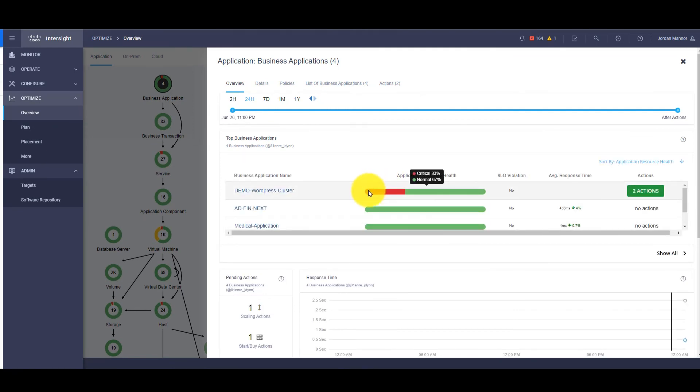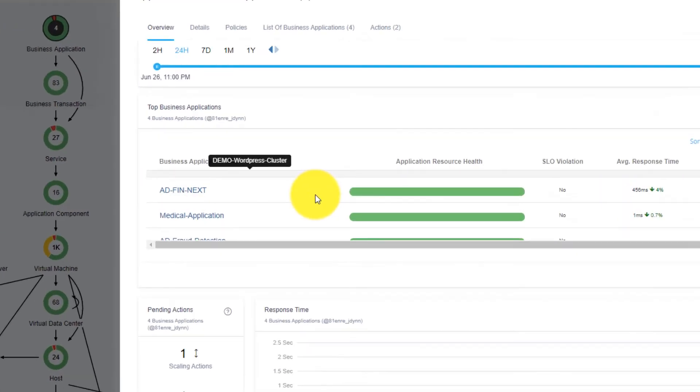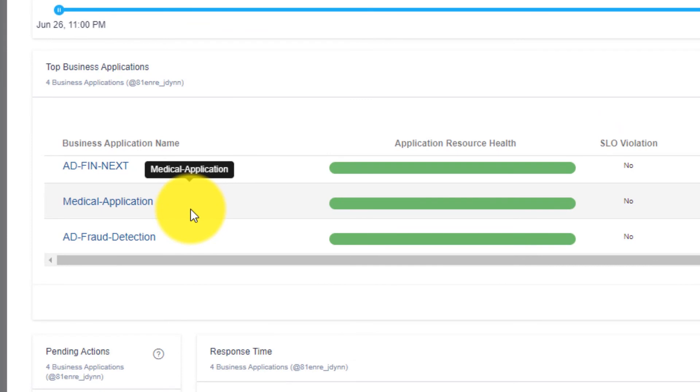Then we can scroll down a little bit to see our medical application being monitored by AppDynamics from IWO.